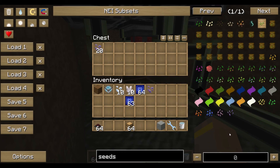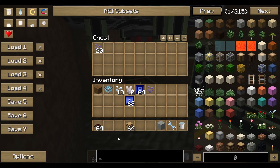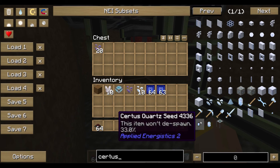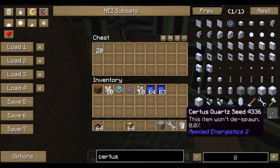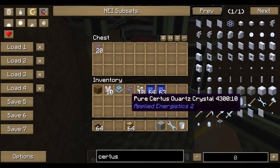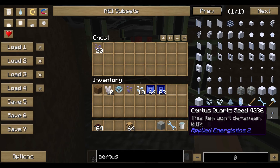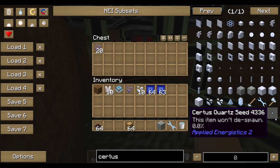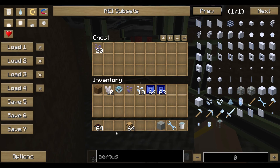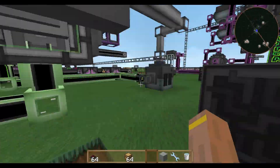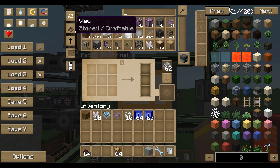The same goes for seeds. The crystal growth accelerators are meant for growing crystal seeds like certus quartz seeds. You have to craft them in your molecular assembler, then drop them into the water, then get them back into your ME system. Let's have a quick look at how this works — the setup is the same and isn't that difficult.